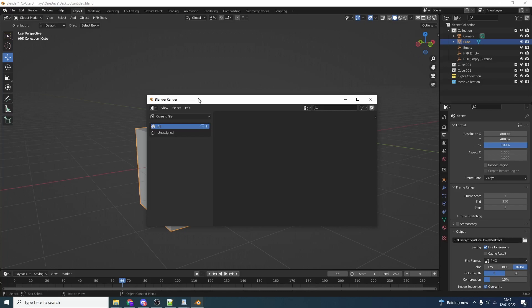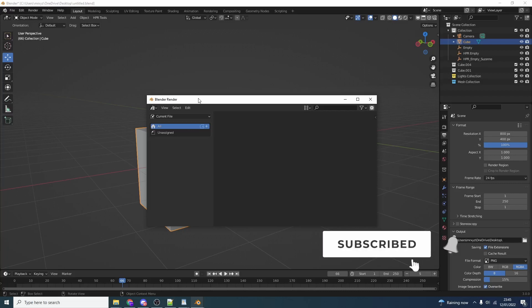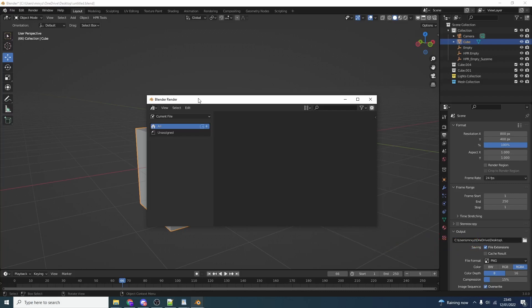The link is in the description if you want to buy it. Please do. I've got four kids, they're starving. Do me a favor guys - like the video, subscribe to the channel if you haven't already, follow me on Twitter. You know what to do. Take care.